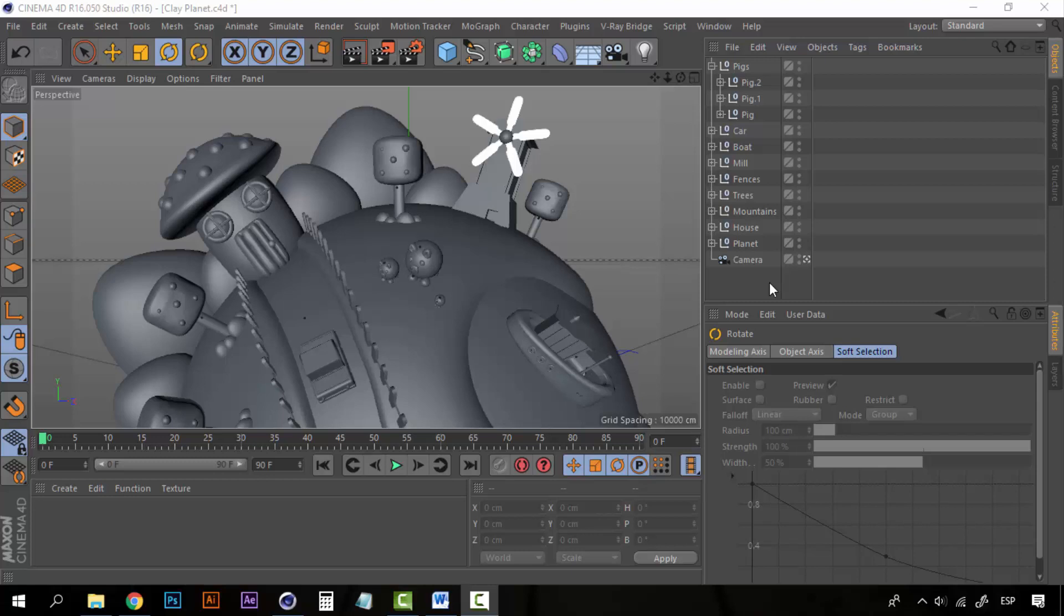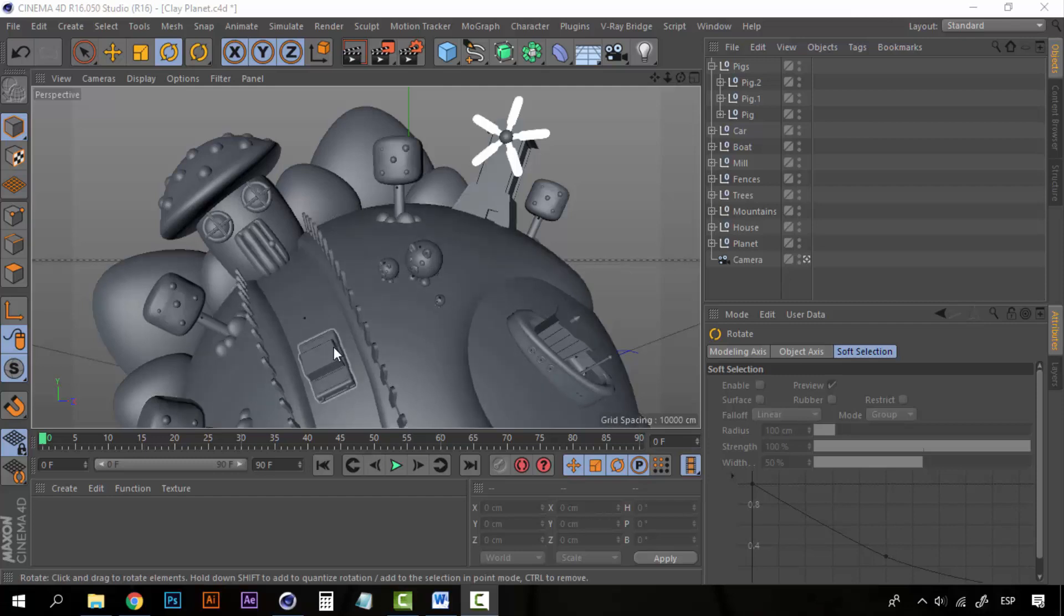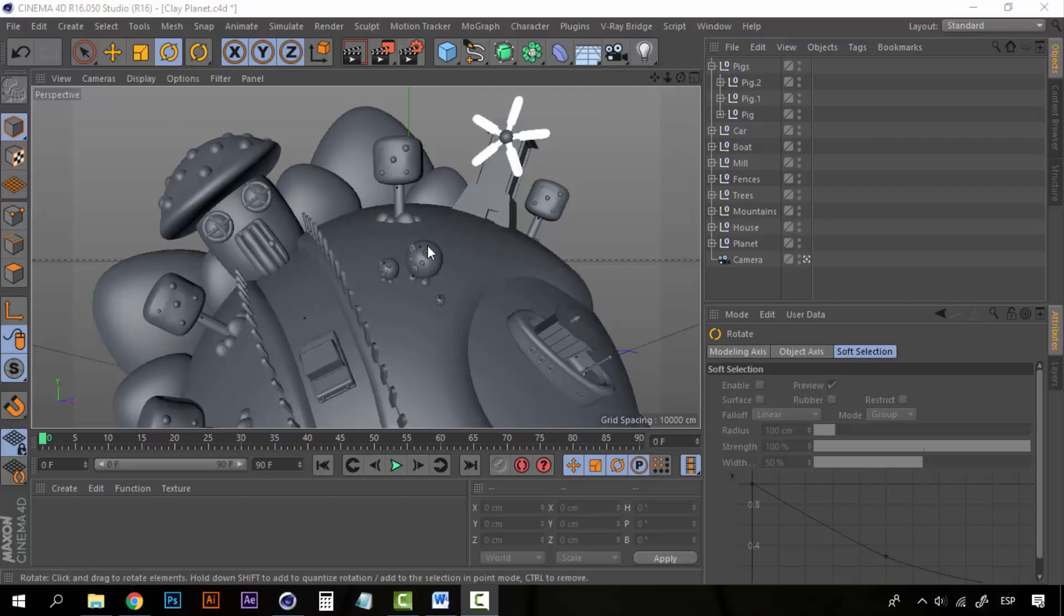Hey guys, welcome to lesson number 9. Now this is the final part of the modeling, then we will get to the lighting and the materials.